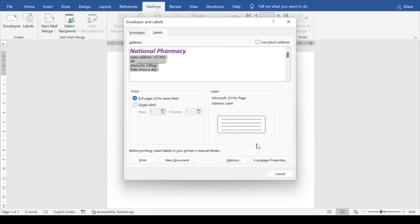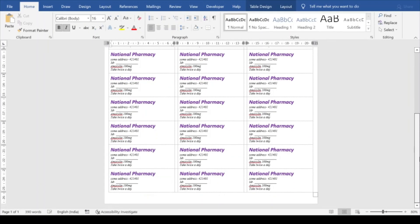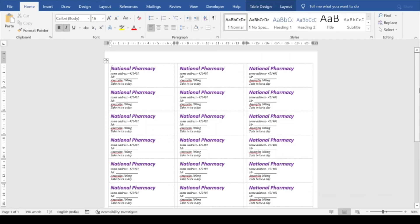And now click on the new document. So this is how the labels are getting created, 30 per page. You can take the print out and cut it out and start sticking it. And even if you want to do customization, something like this.